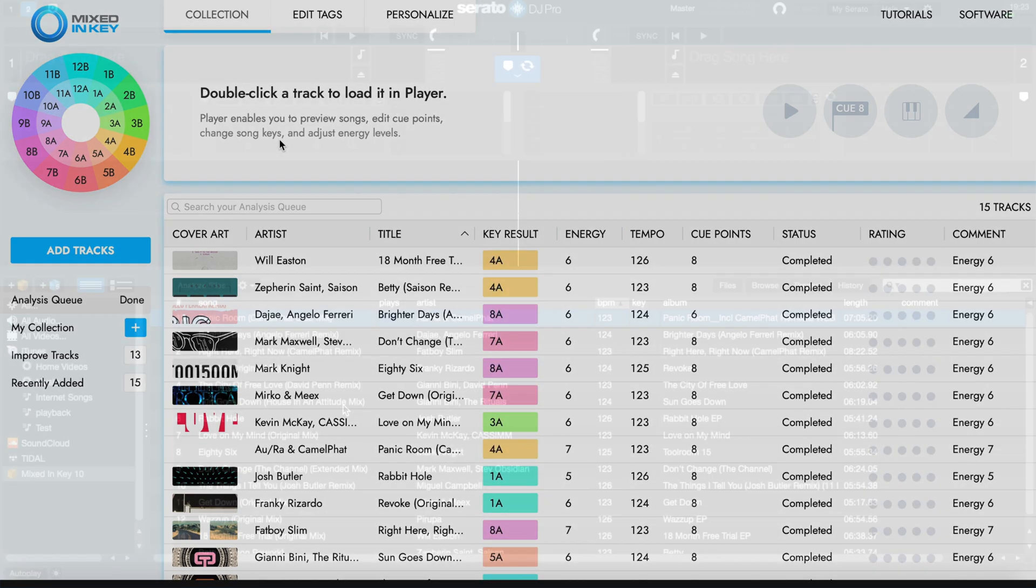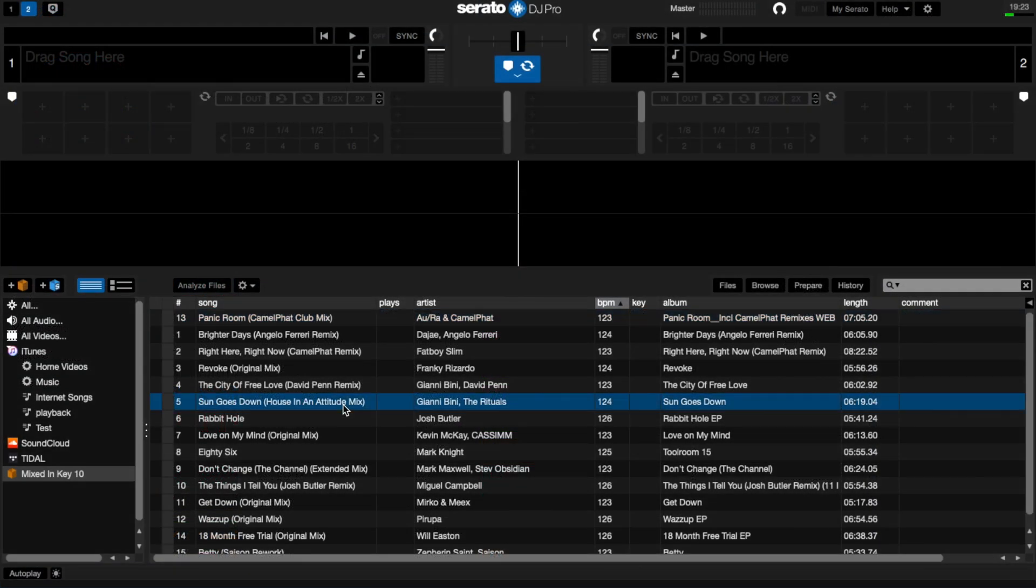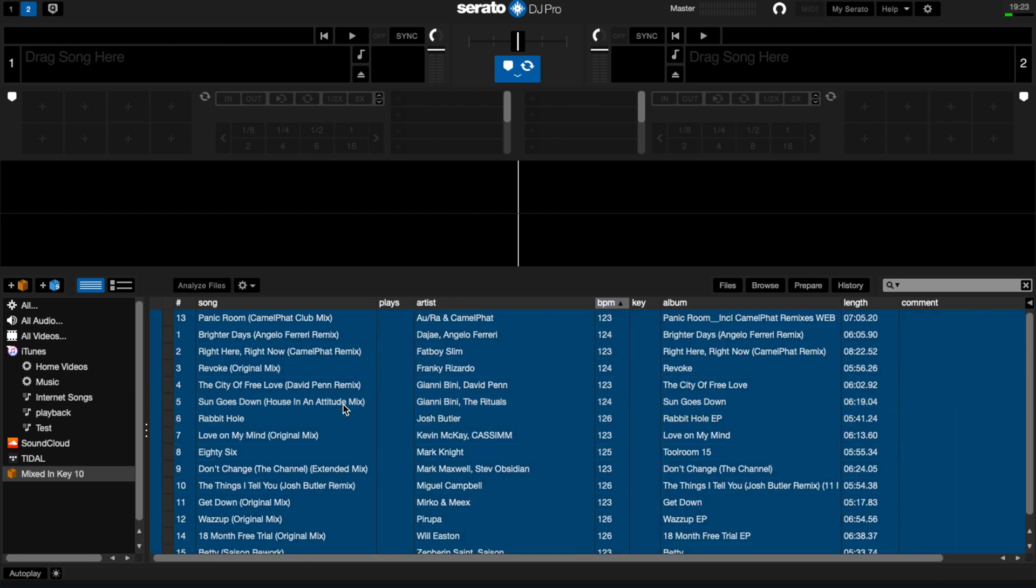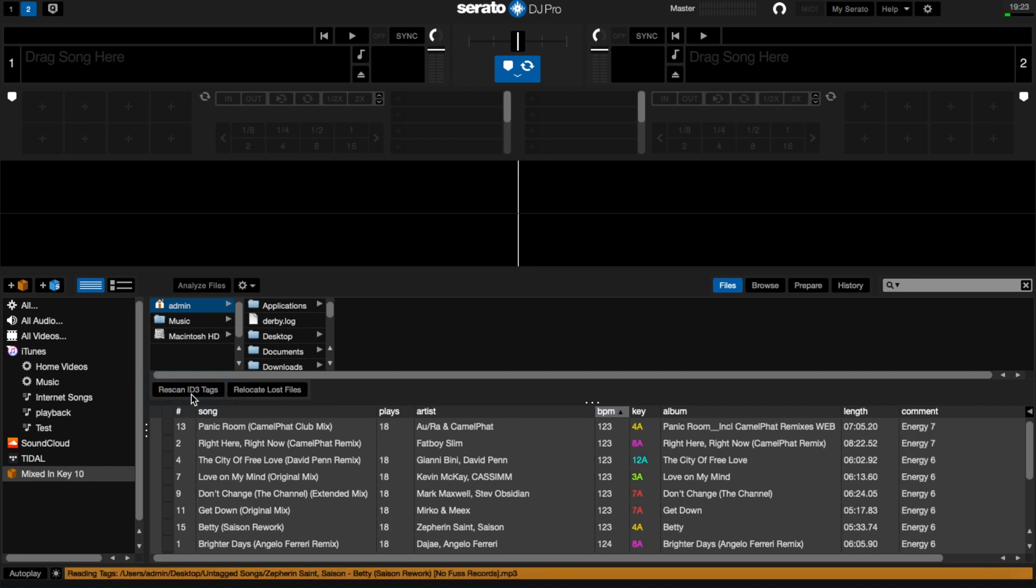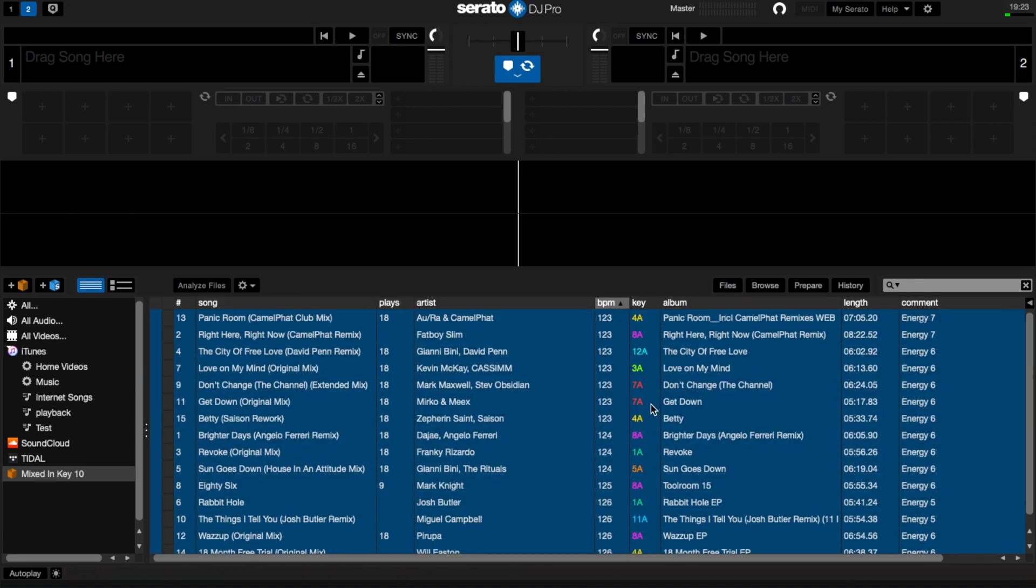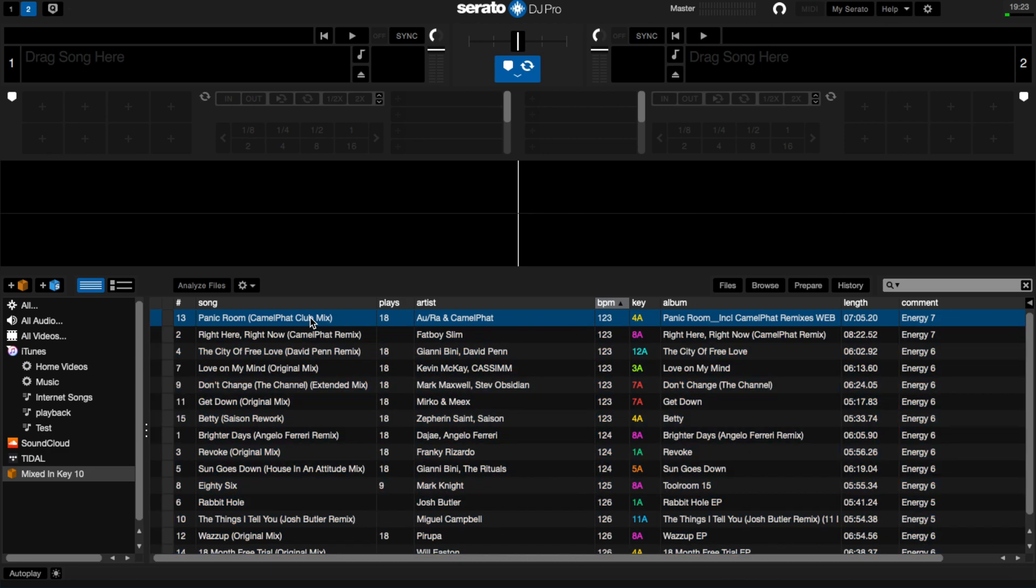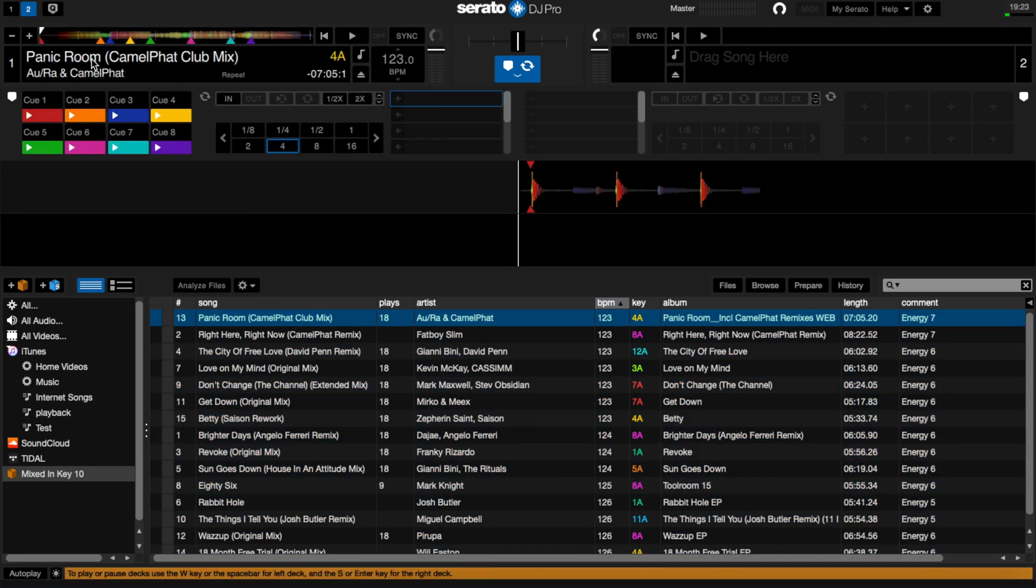Select All Tracks, go to Files and choose Rescan ID3 Tags. This will update Serato with all the Mixed In Key 10 results. You can now start using Serato and you'll find the Mixed In Key 10 cue points are now available to use once you load a song into a deck.